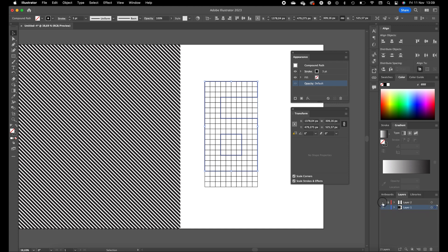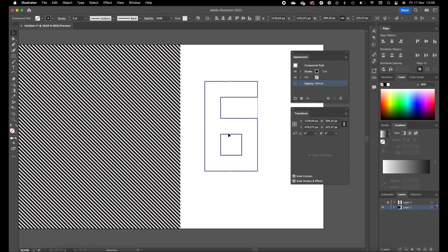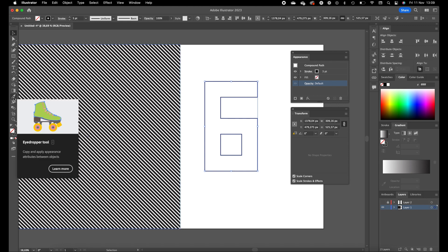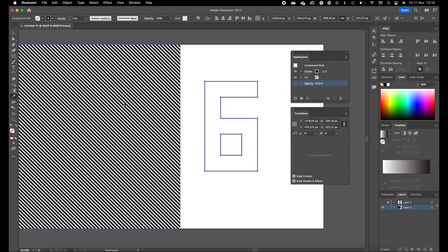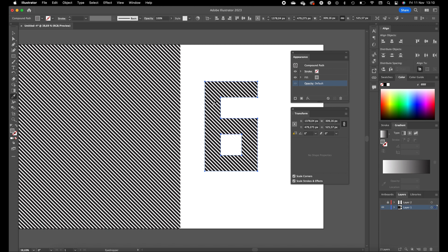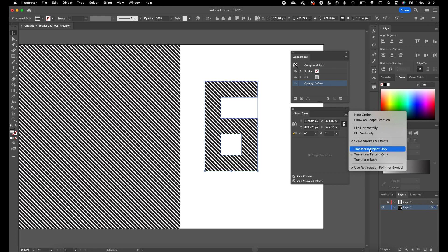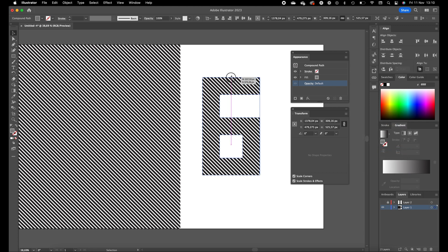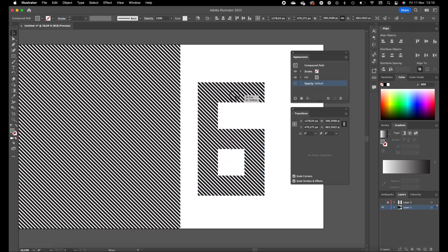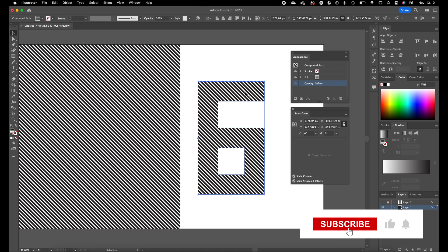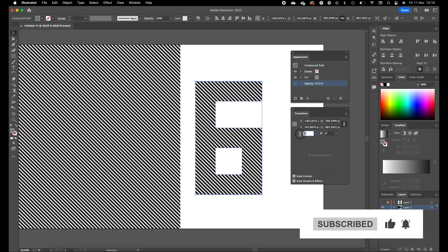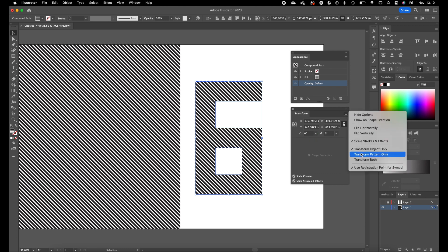Hide the second layer since we don't need the grid anymore. Select the number six, press the Eyedropper tool in the toolbar, and click on the fill of the rectangle. The number six now has the same fill as the rectangle. Go to the Transform panel again — we want to make the number six a little bit bigger. Press Options and click Transform Object Only so we can scale the object without affecting the line pattern.